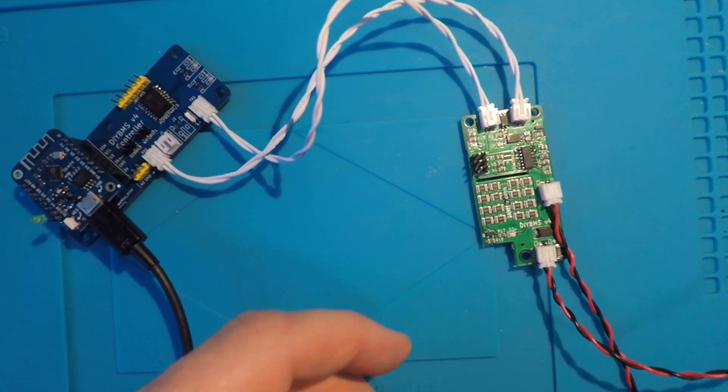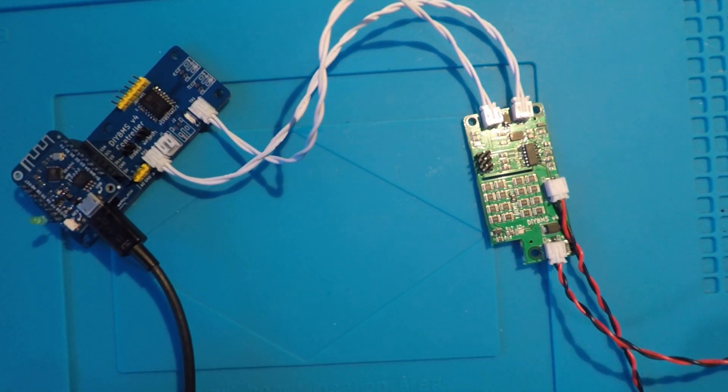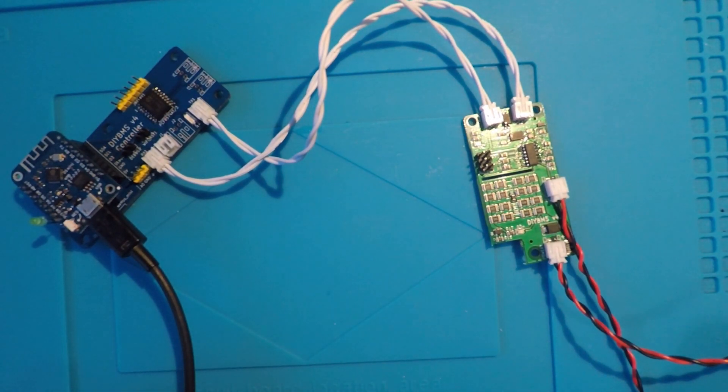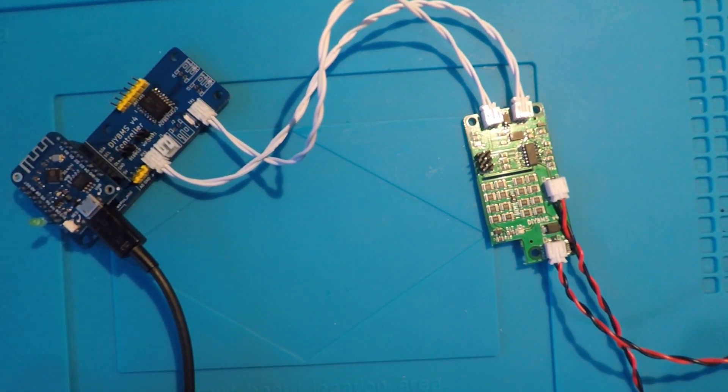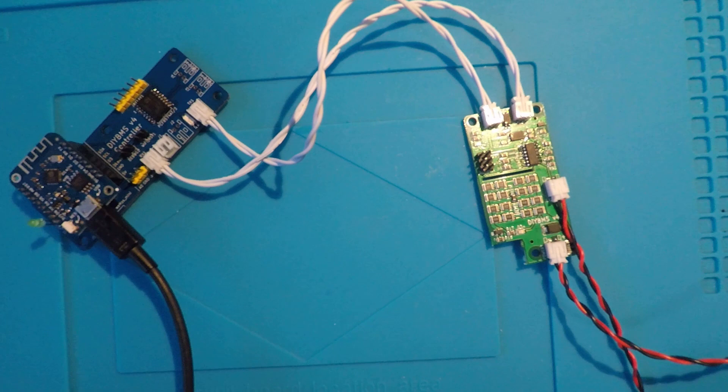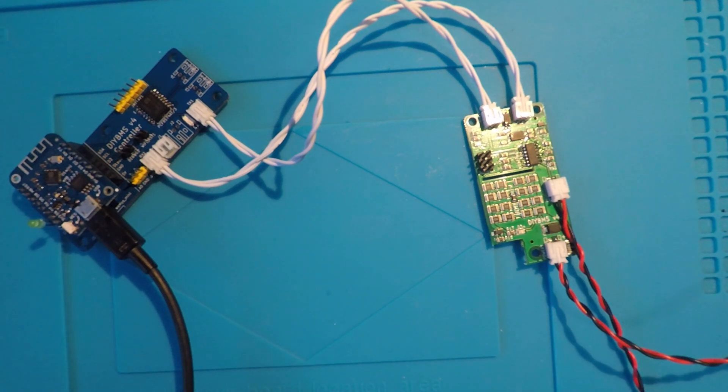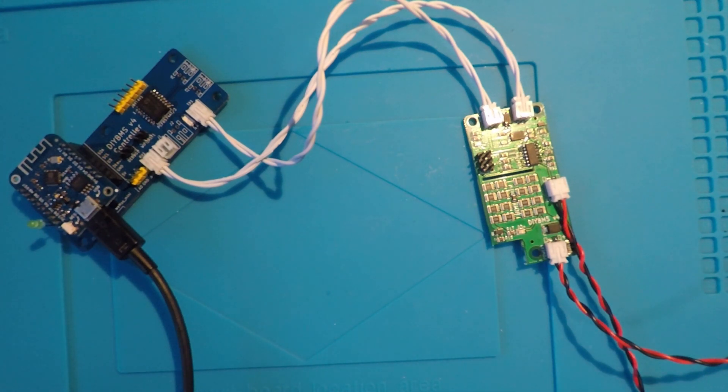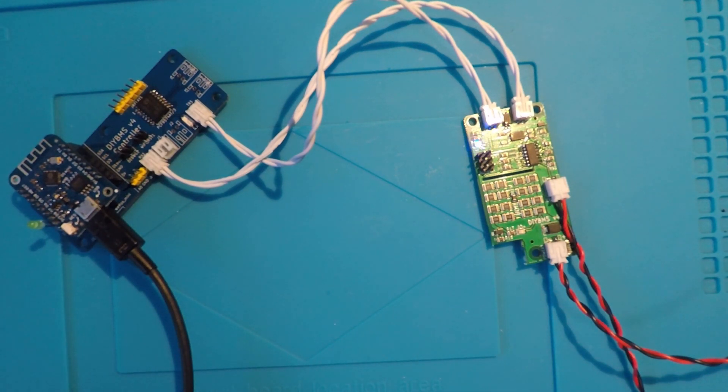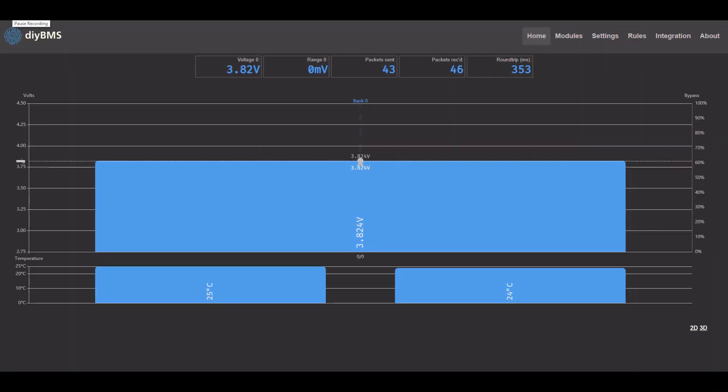On initial power-up, the module should blink its LED a few times, and then when it's successfully communicating with the controller, it will blink as it receives data. Over on the web interface, we can see the module has been found, and the internal and external temperature is being read correctly.